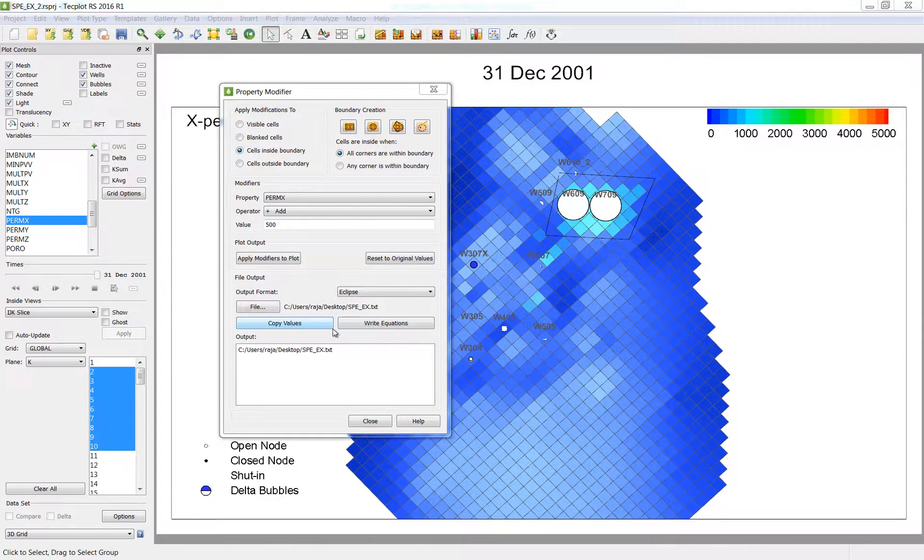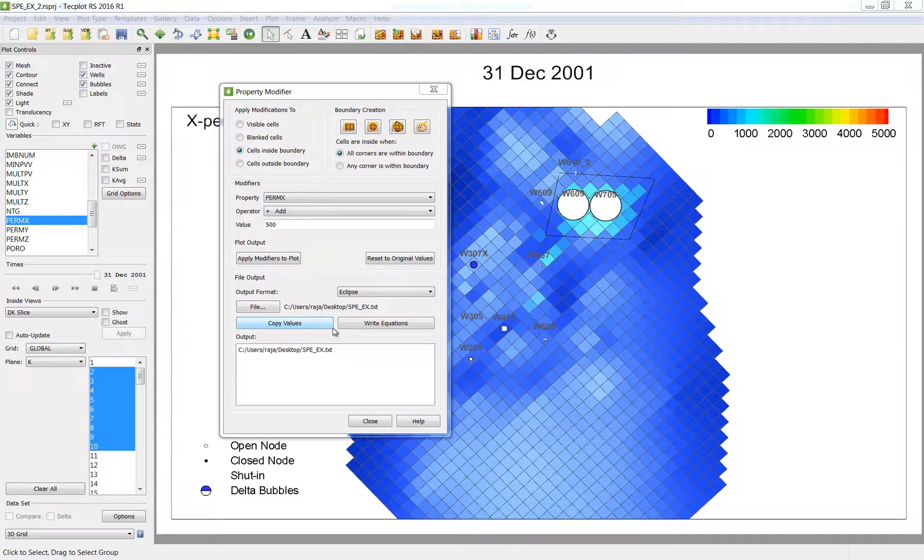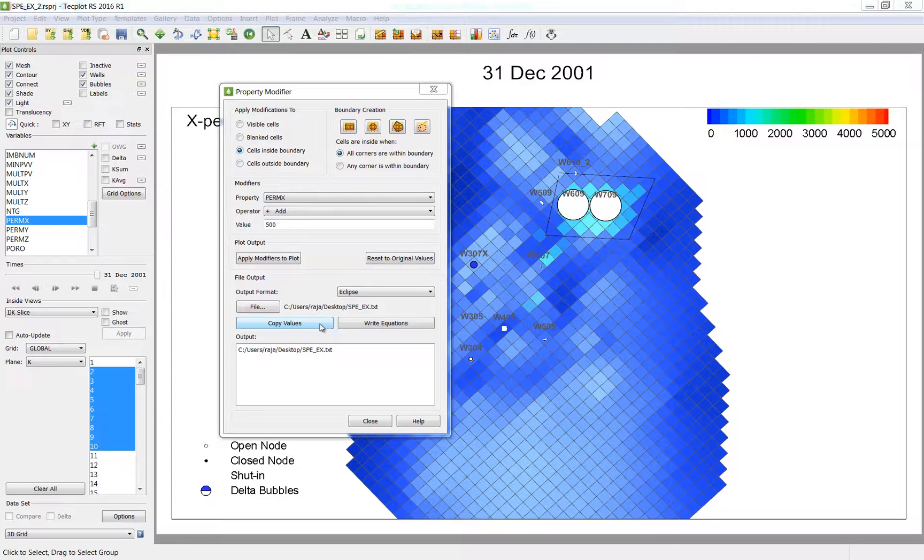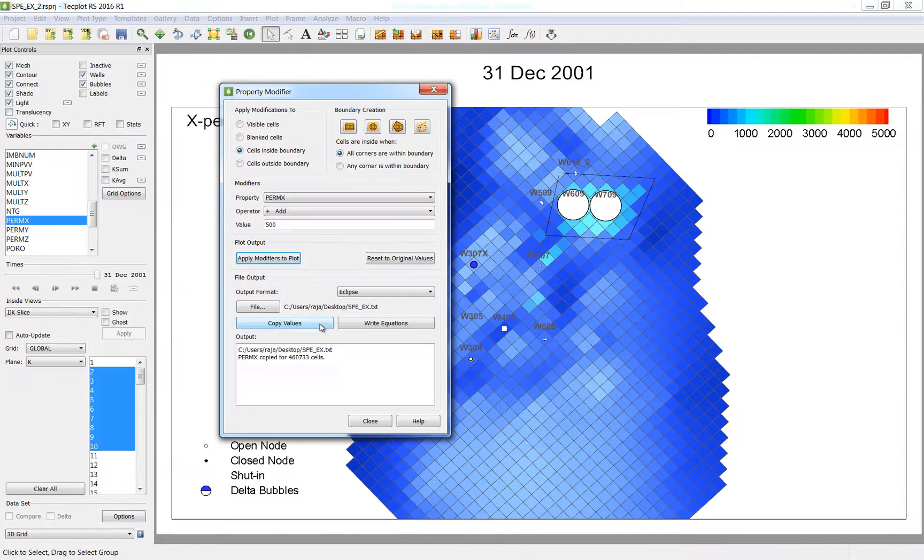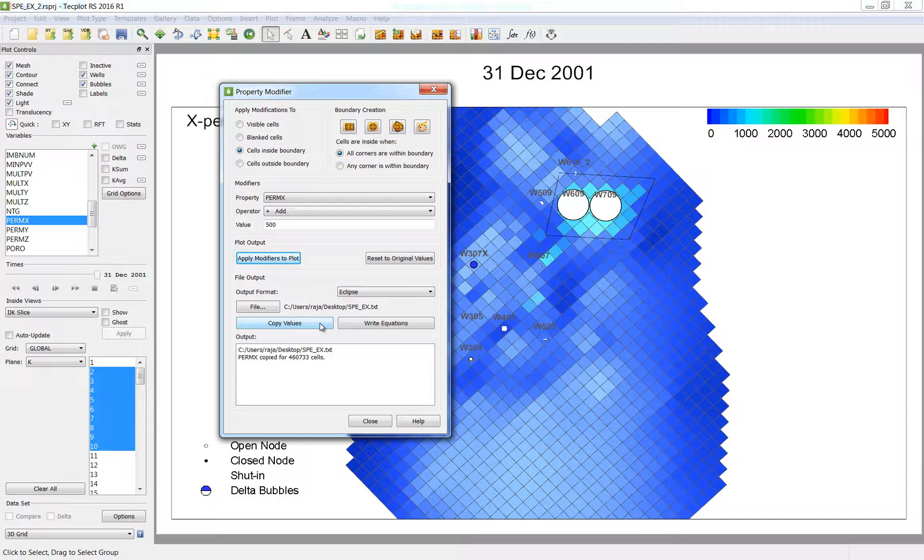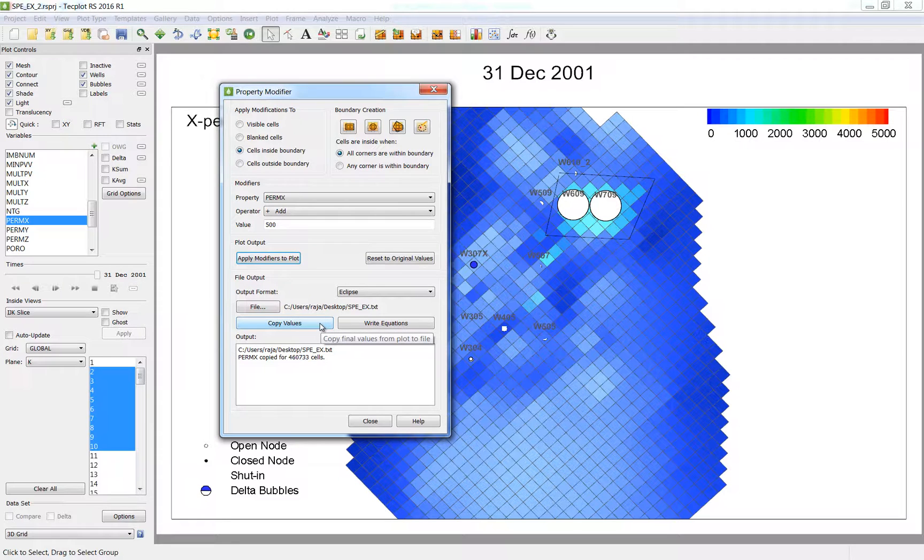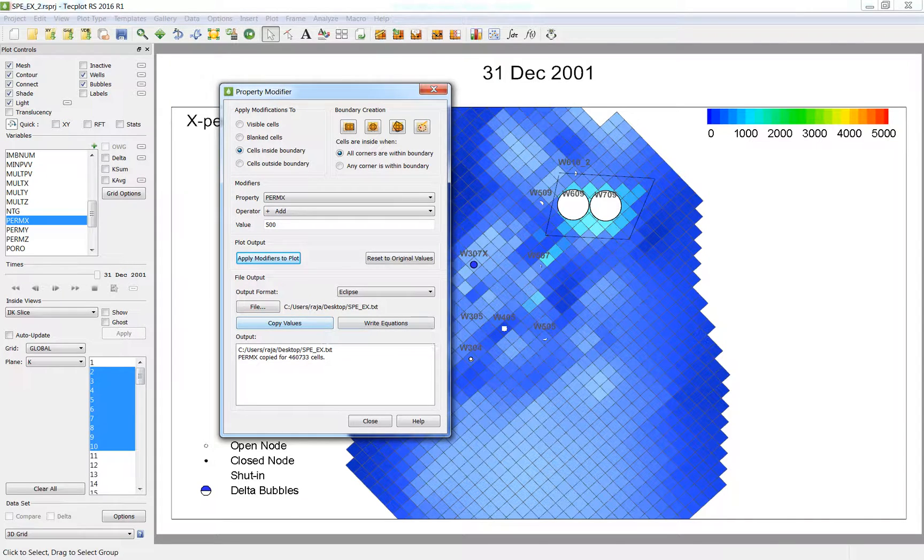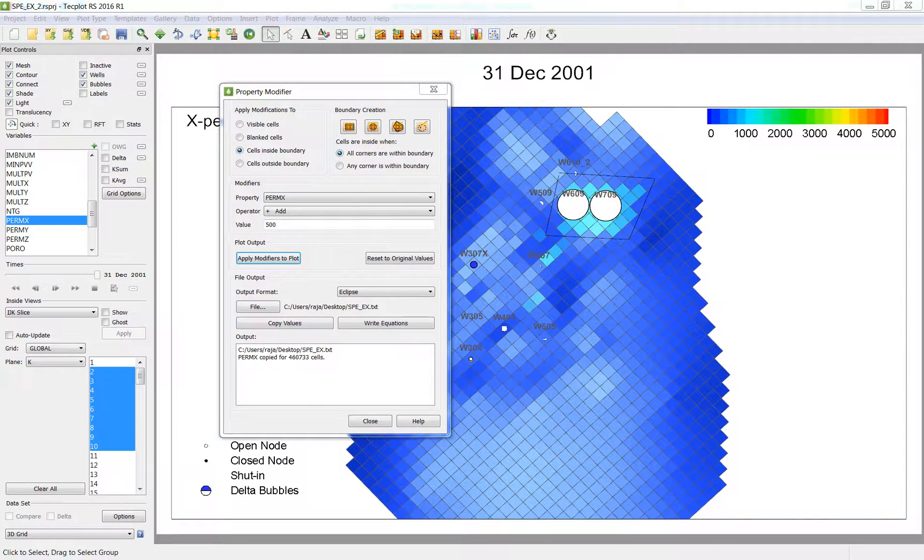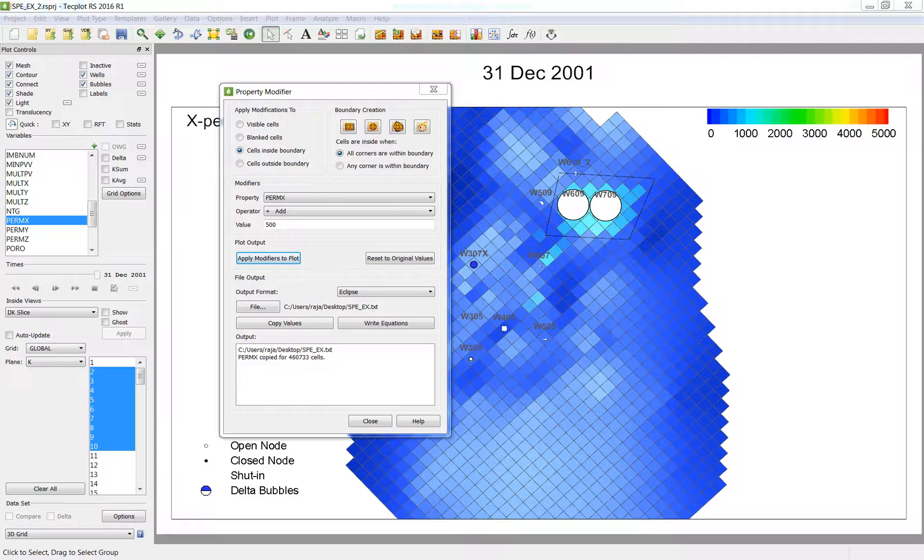The text file that is created can be used with the simulation input deck on your next run. There are a few options on how to write out the data. I am going to choose to output the entire array by selecting the copy values option. You may continue making modifications in this dialog, and the changes will append to the output file.